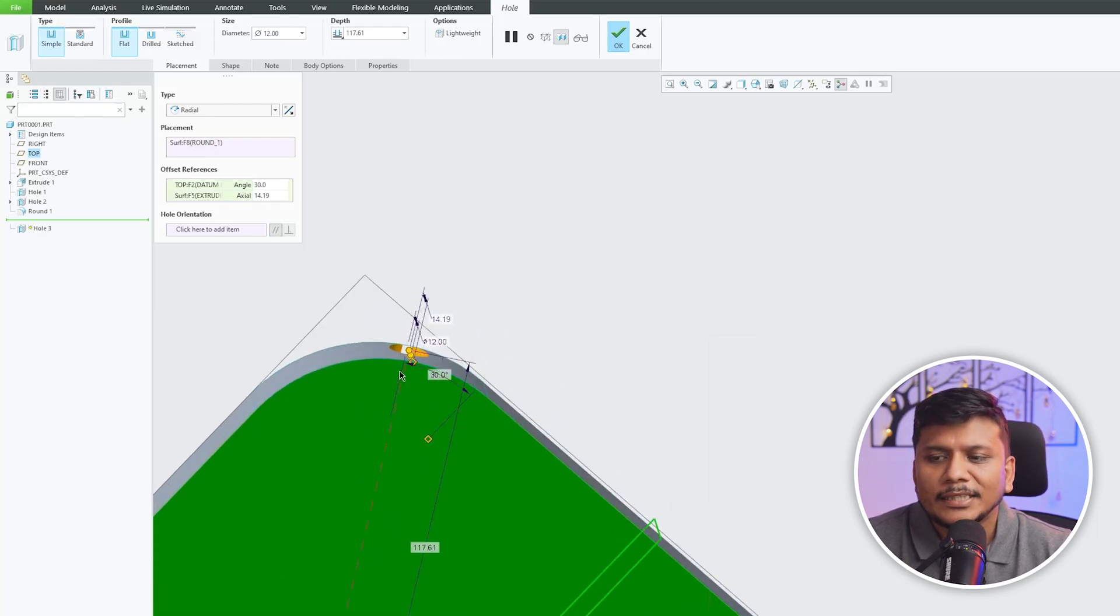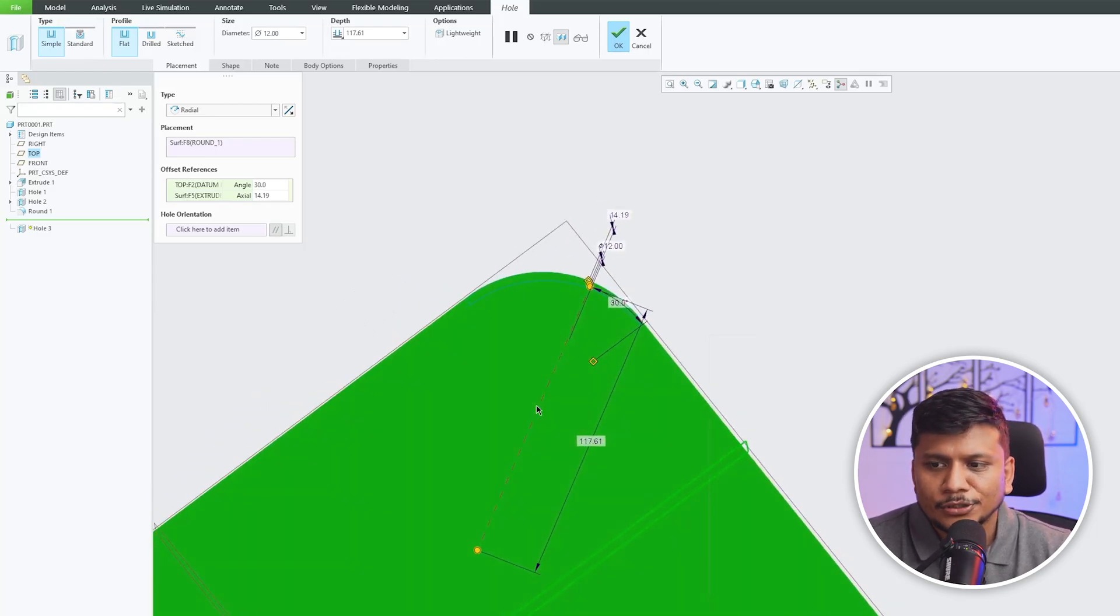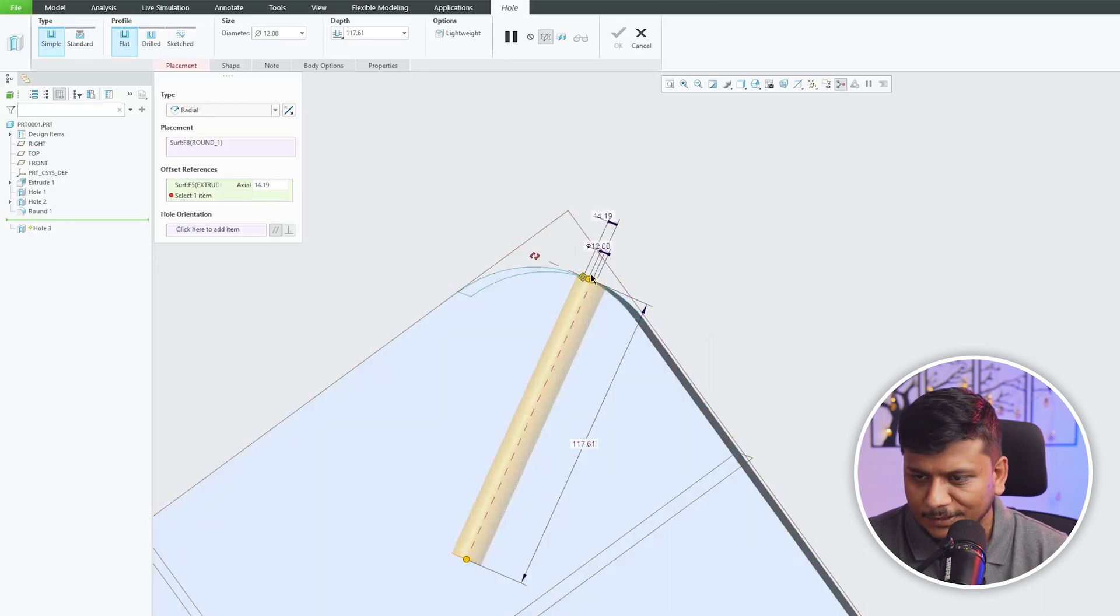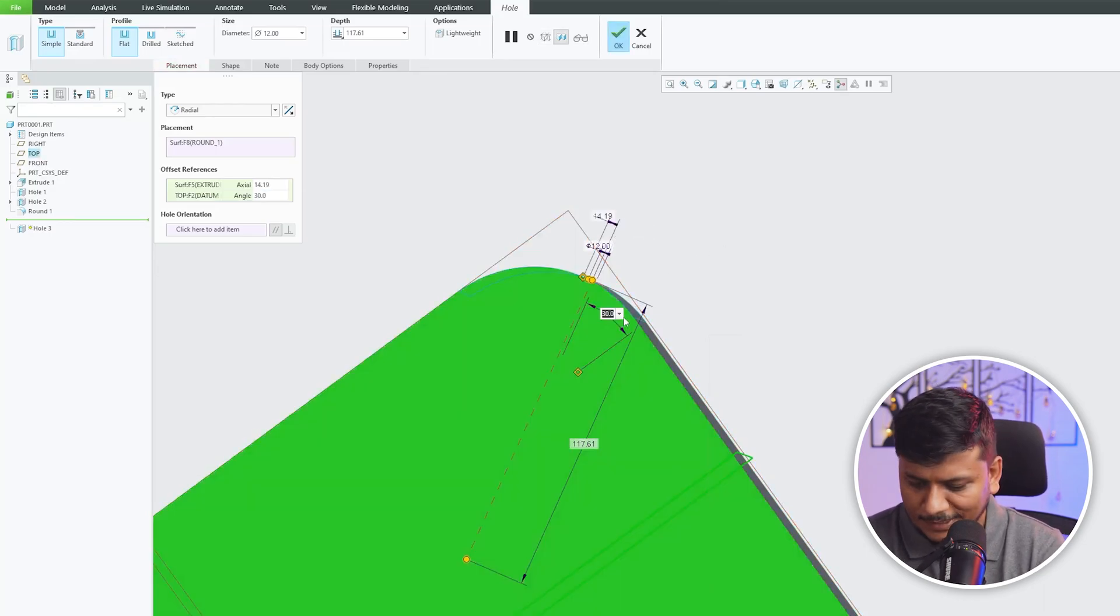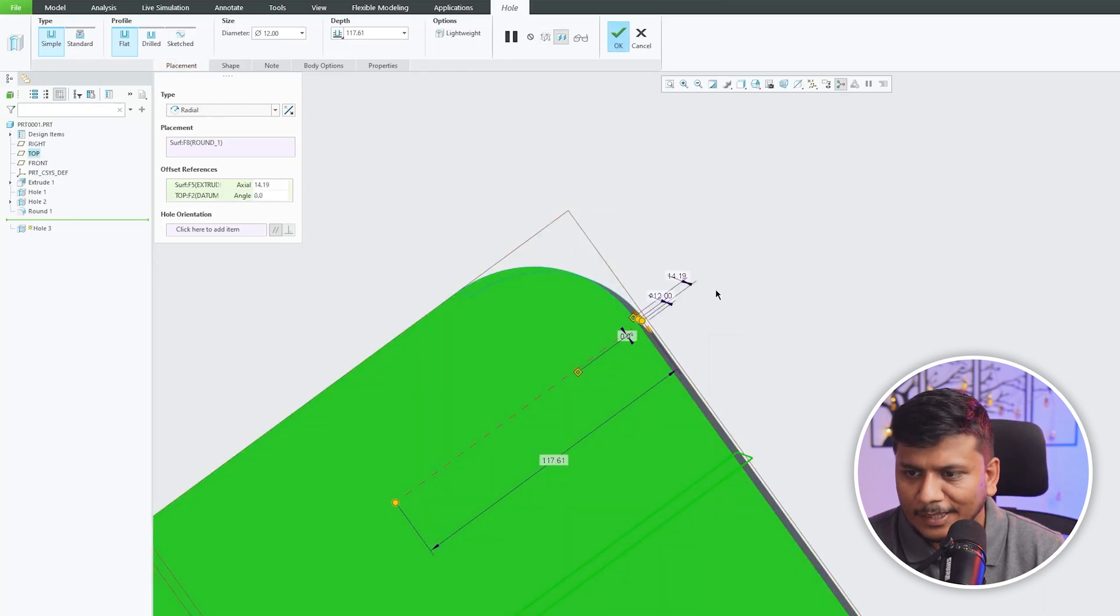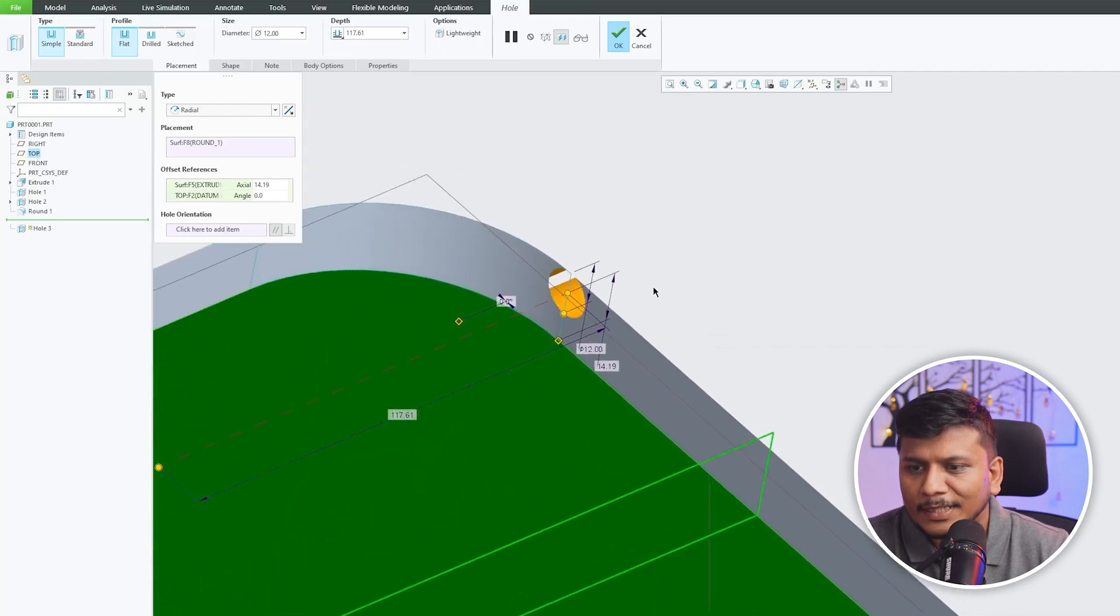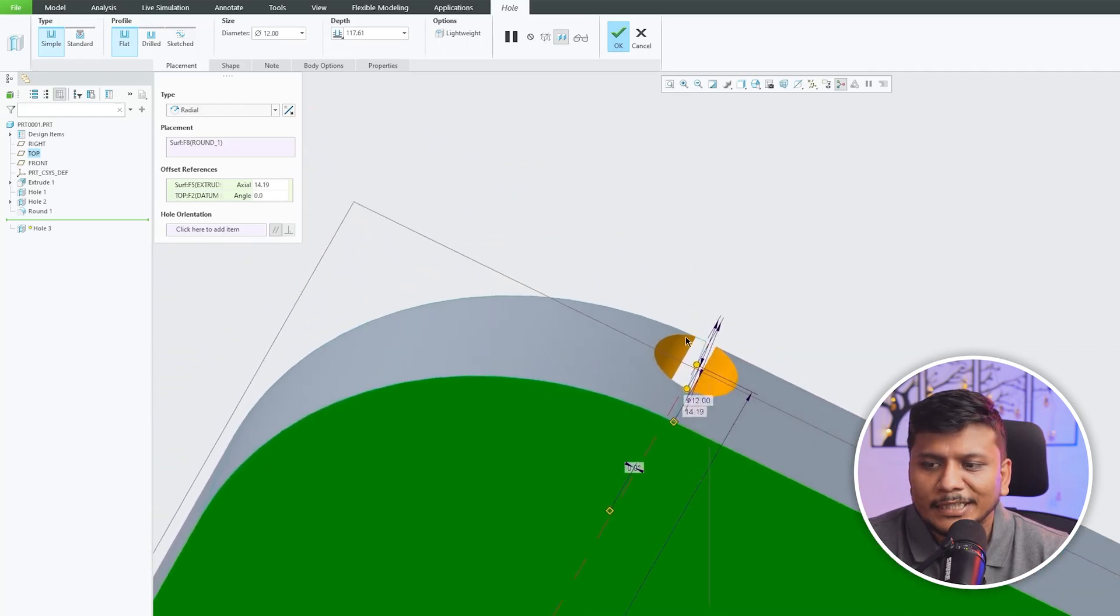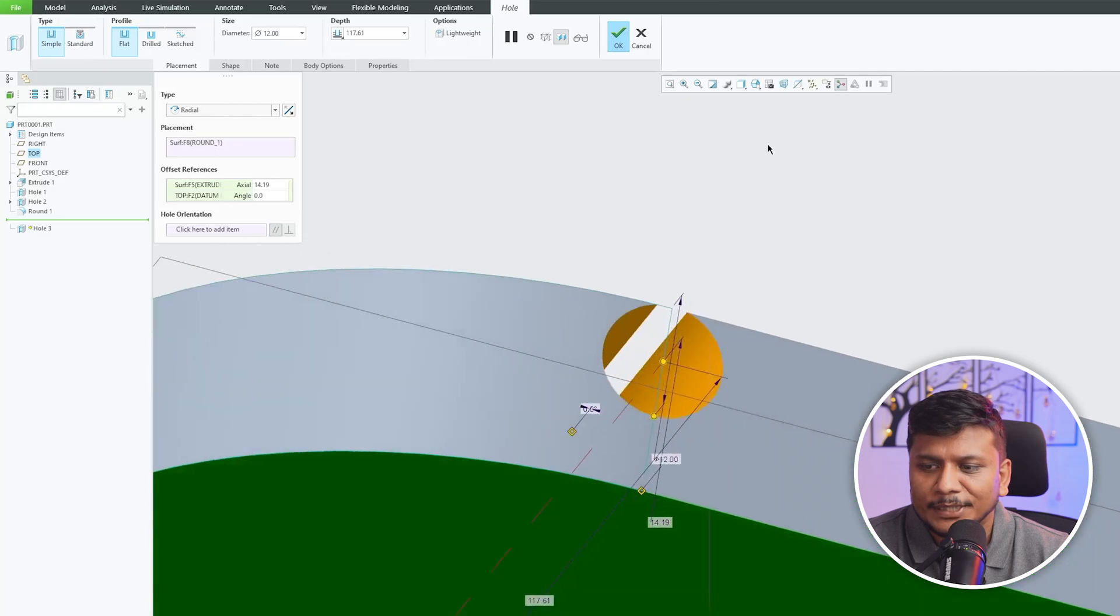In this way we can adjust the position. Let's make it zero and see where exactly it exists. We can see the hole center point is now at the beginning of this radius.